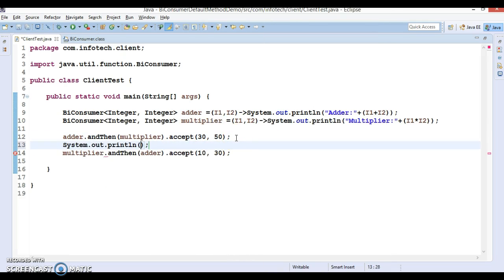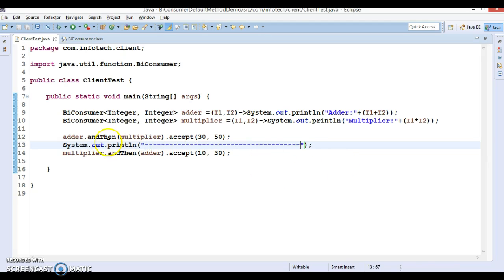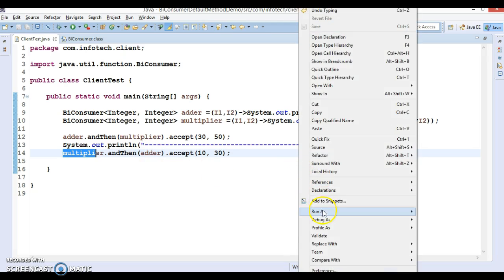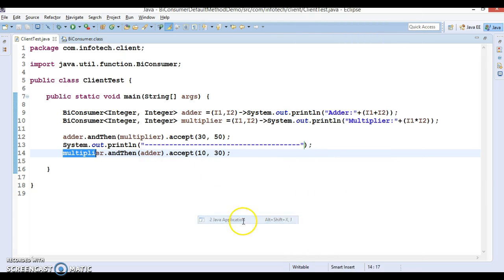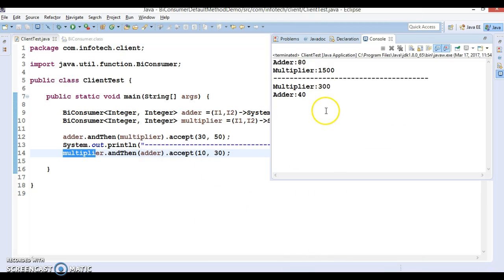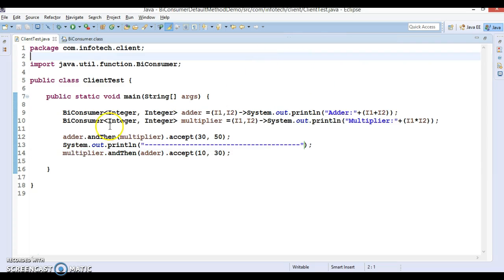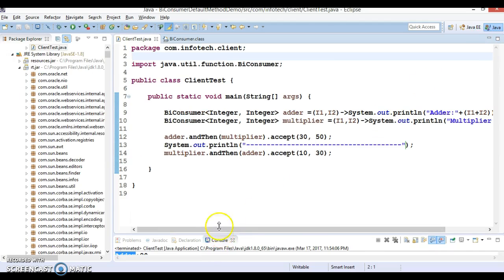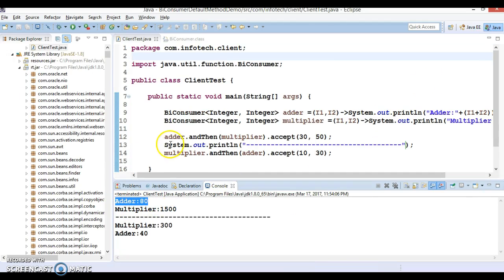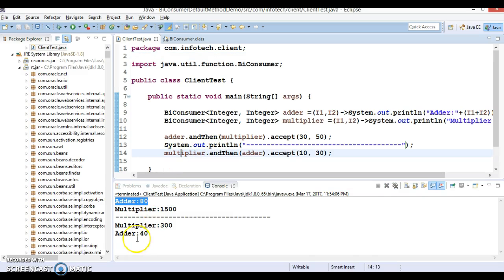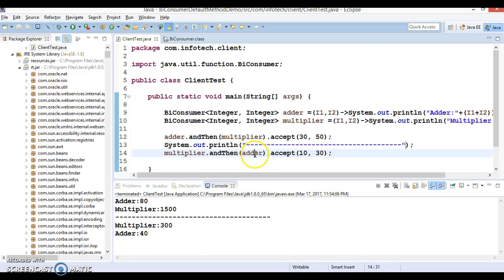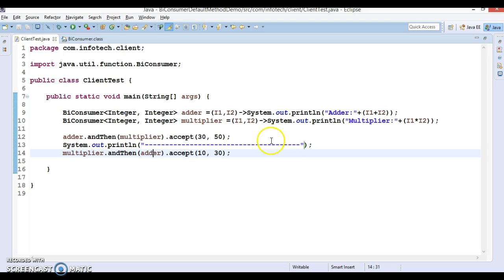Let's separate the output with some marker. In the first case, adder is called then multiplier. In the second case, multiplier has been called so 10 into 30 equals 300, and then adder has been called. I hope you understood.